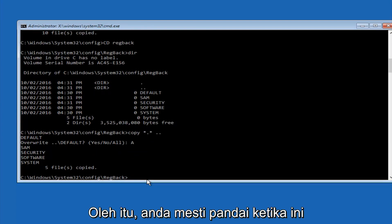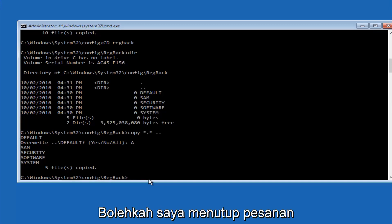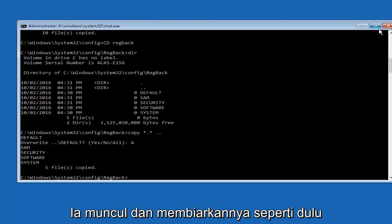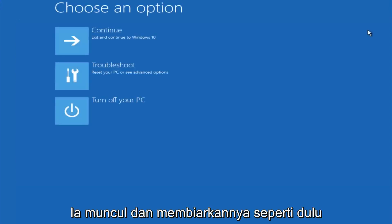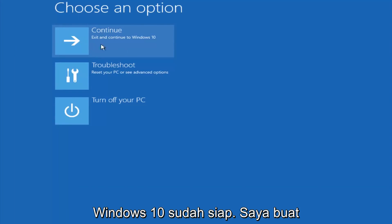So at this point you should be good to go, you can close out of the command prompt window, and if you exit and continue to Windows 10, you should be all set.